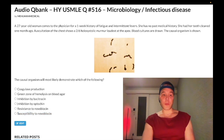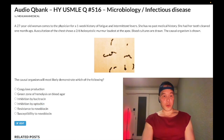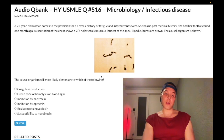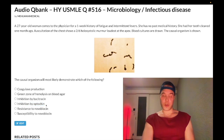Choice D: inhibition by optochin, or susceptibility to optochin — wrong answer. This is strep pneumo. We could do a 15-minute oral presentation on strep pneumo, but wrong answer. I should mention that strep viridans is resistant to optochin. So strep pneumo has susceptibility to optochin, while strep viridans is resistant to optochin.